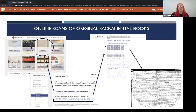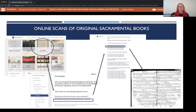To access the scans on our website, go to our website, select Genealogy, and then under 'Would you like to do your own research,' click 'Access PDFs of Original Sacramental Books.' This will bring you to the list of all digitized books. Then you will use the information you learned from the entry in the index to choose a scan. Now let's find your ancestors — we'll look at examples of scans of original books and go over how to use them in conjunction with the indices.